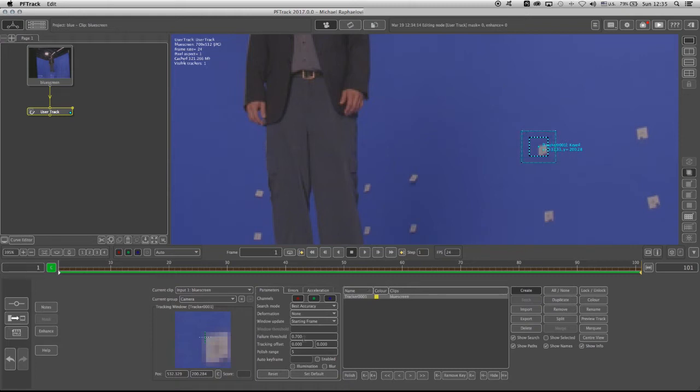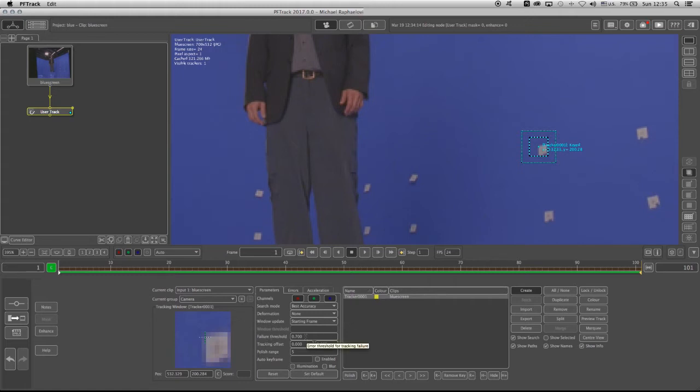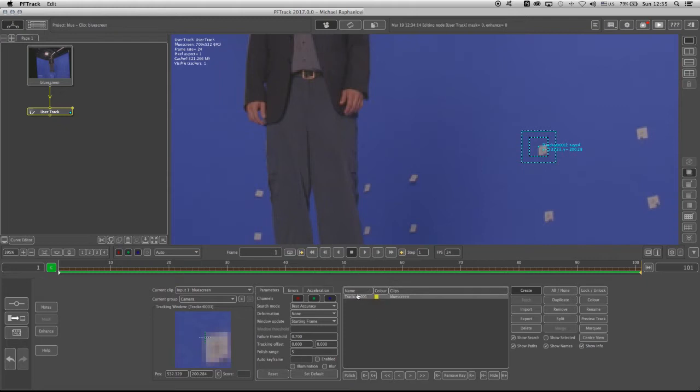And the failure threshold will determine the tracker sensitivity to that specific error, which means every time you create a tracker, you're going to have a failure threshold that is specific to that tracker. As in MatchMover, when I told you you can lower down the sensitivity of the trackers, in the preferences of the software, that was for all trackers that you create. But here, you can determine each tracker individually what's going to be its sensitivity. So, failure threshold of 0.7 is fine.